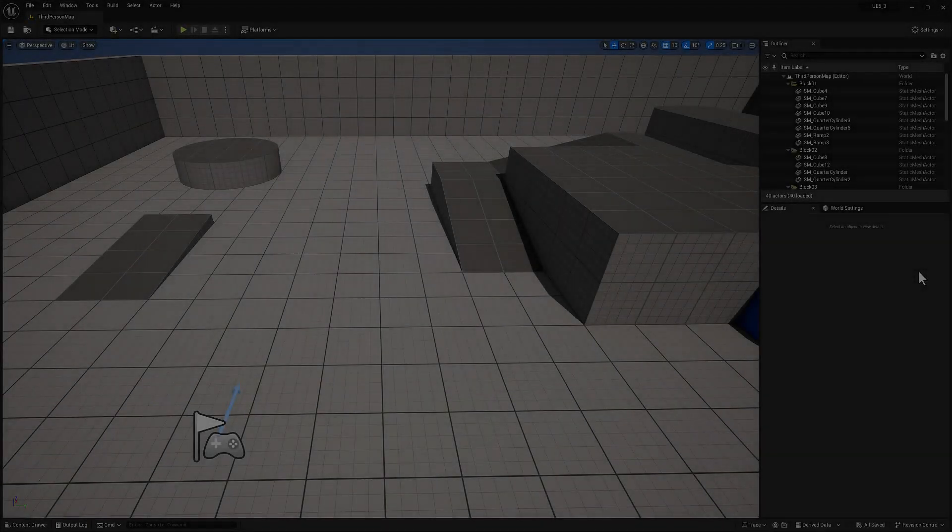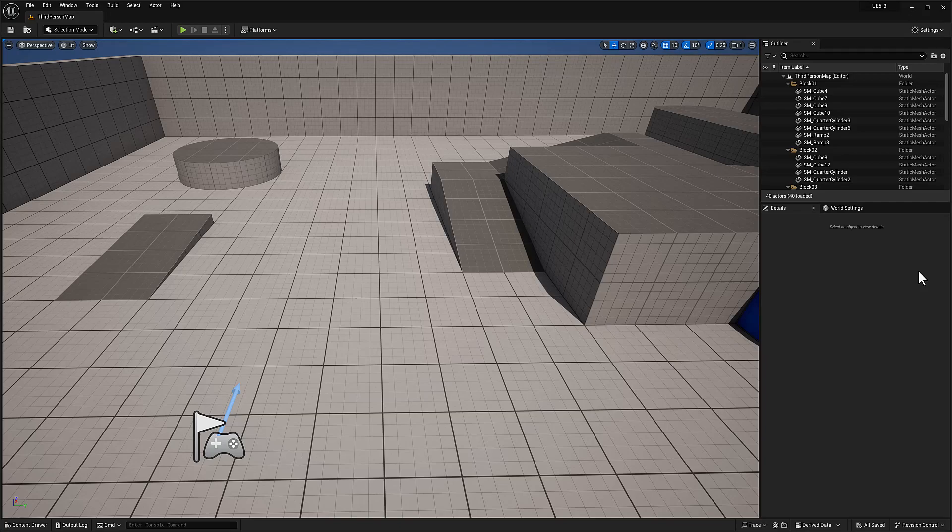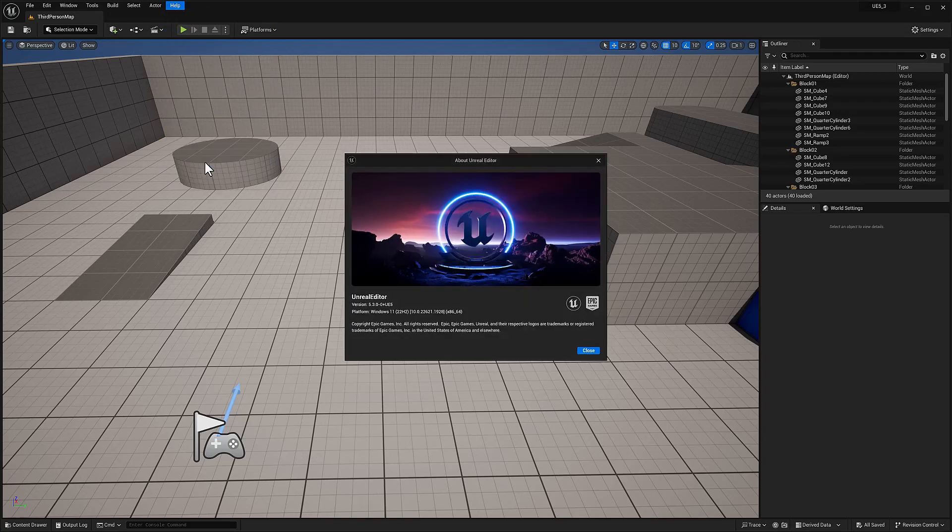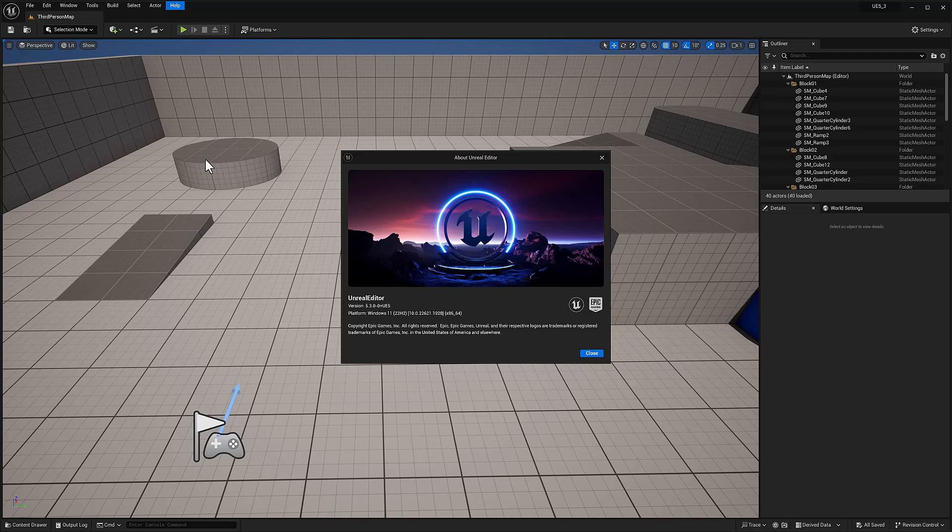In this video, we're going to take a look at Unreal Engine 5.3's new spline modeling tool. I built this. This is Unreal Engine 5.3. It's not even in beta yet, but I built this from source. If you're interested in learning how to build Unreal Engine from source, I have a great video. I'll leave it in the card somewhere, or you can find it in my channel.